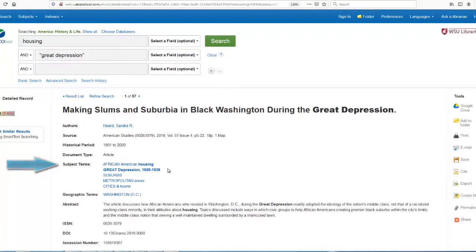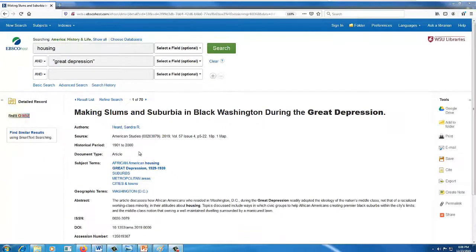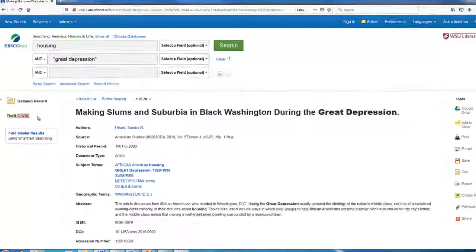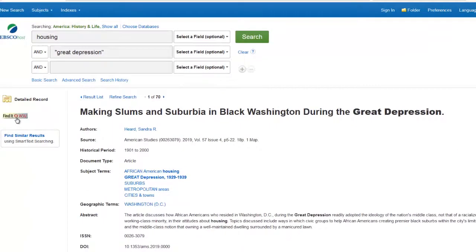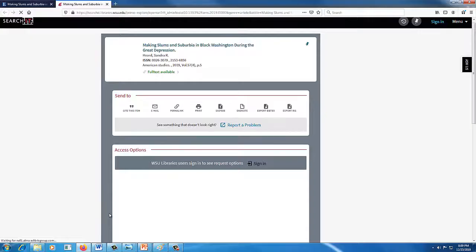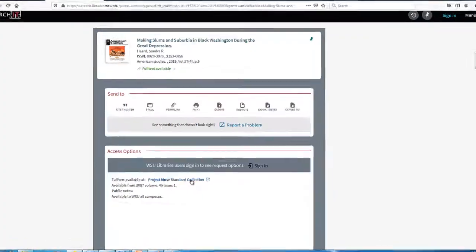We can also look at the subject terms to get a quick idea of what topics relate to the article. I want to view the full article, but in this case a PDF is not available. I can use the Find It at WSU button to search for the full text of the article within another database. In this case, the full text is available through Project Muse.